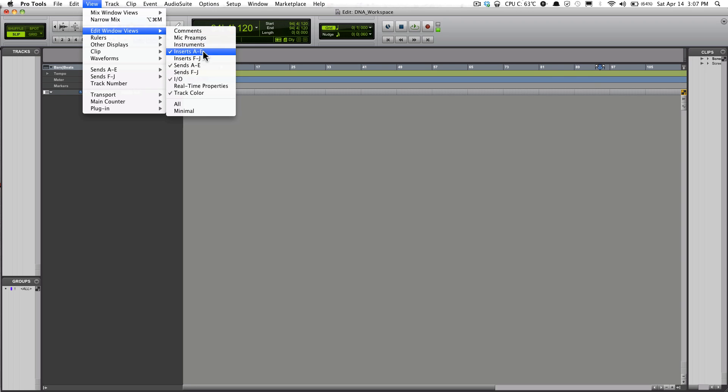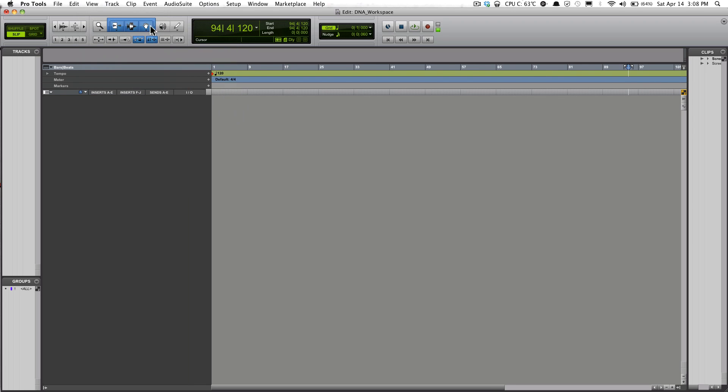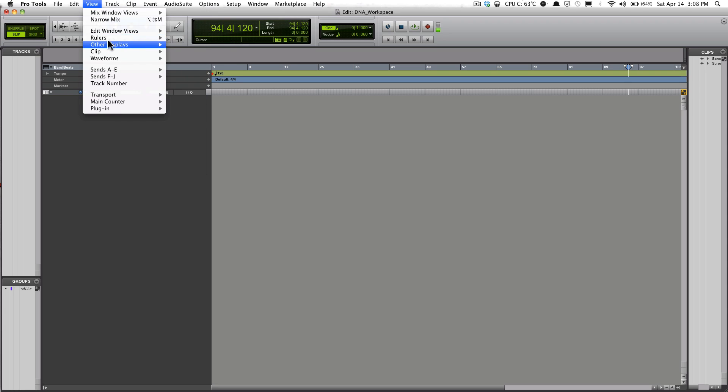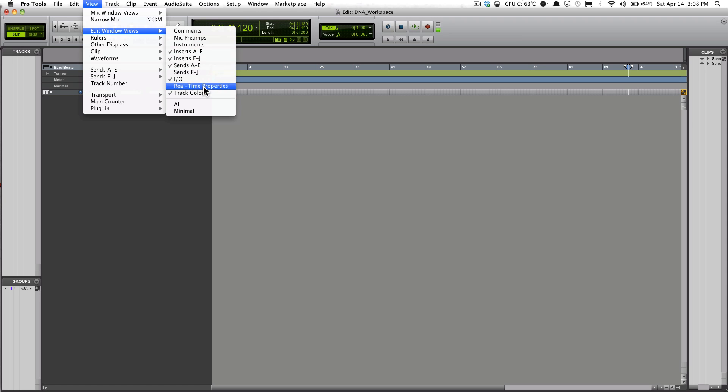Right now I have the Inserts A to E setup, and Sends A to E, and I/O, and Track Color. That's basically how I have it usually set up. Sometimes I might have the Inserts F to J when I'm mixing.